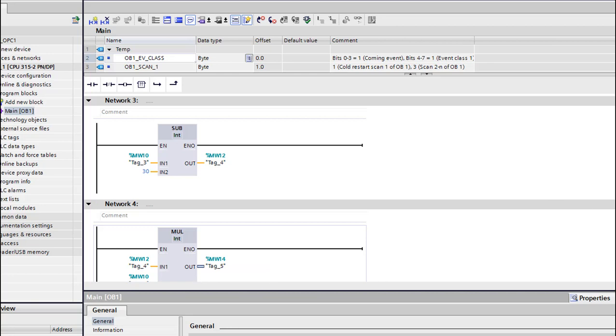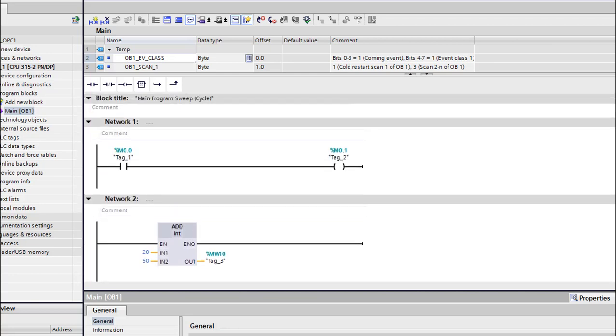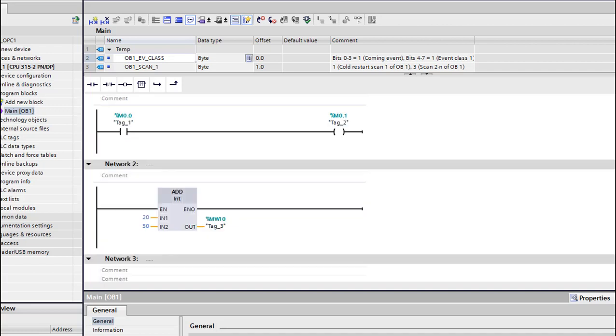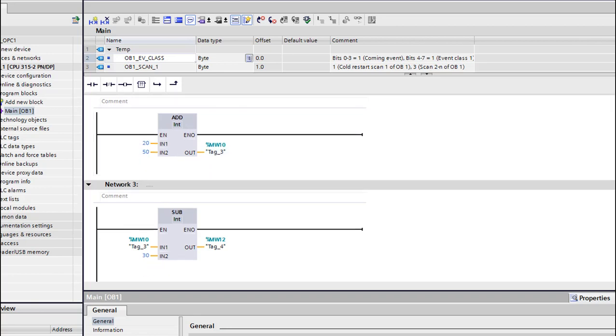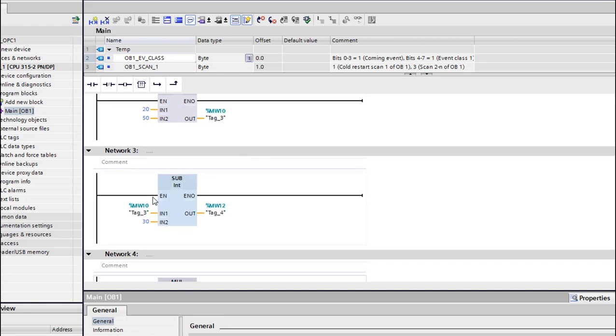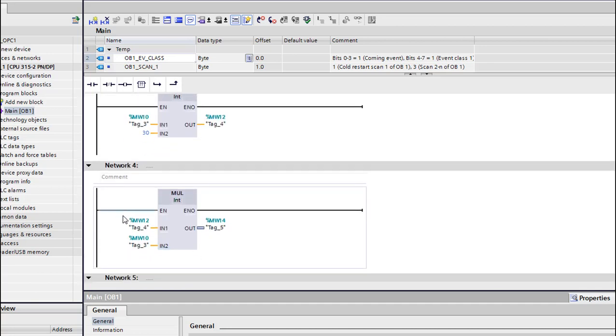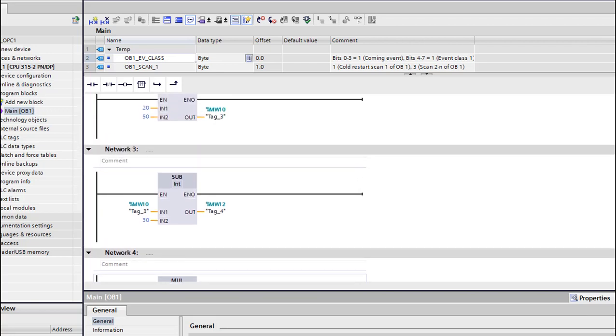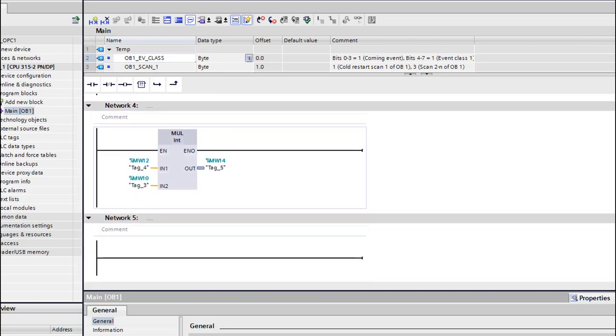This program is actually very simple. If I activate the M0.0, it's gonna activate the M0.1. Here we have some simple functions for add - we have 20 plus 50 which is gonna give us 70. Then we have 70, I'm gonna remove 30, we're gonna have 40. And here a multiplication - we have 40 times 70 and we'll have something.